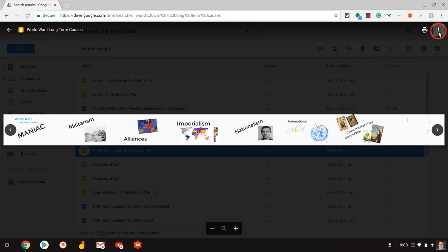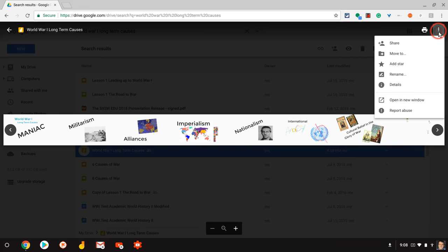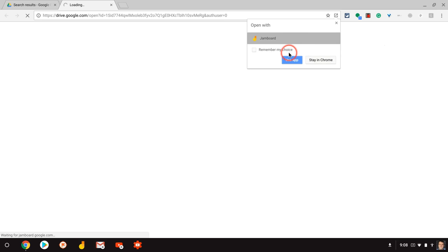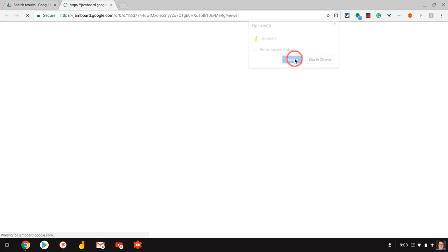I can also, if I click that, open in a new window, which will give me the option to open in Chrome, but it will also give me the option to open it in Jamboard as I can do right there.